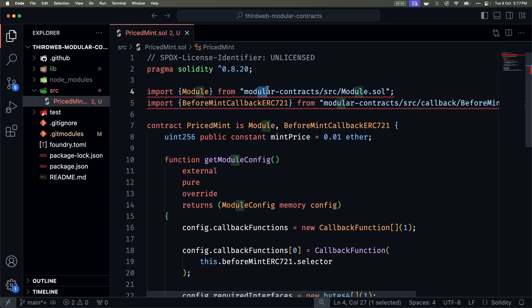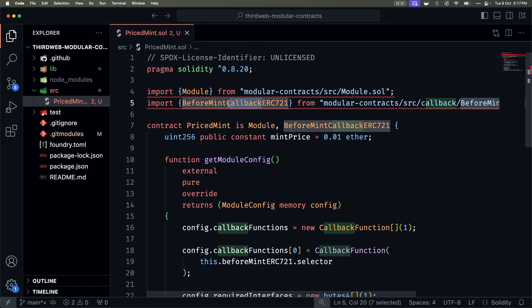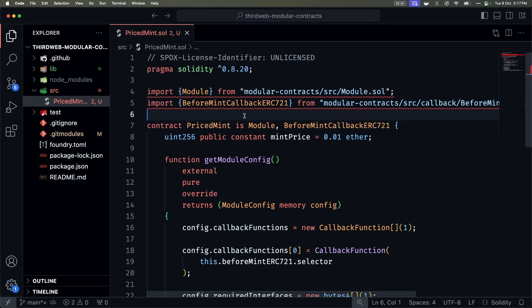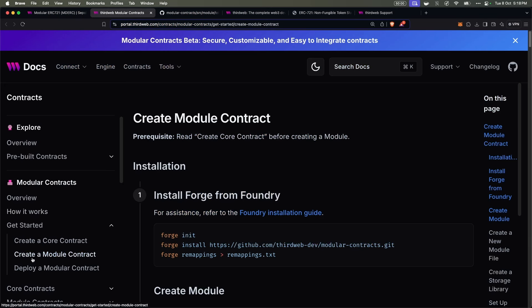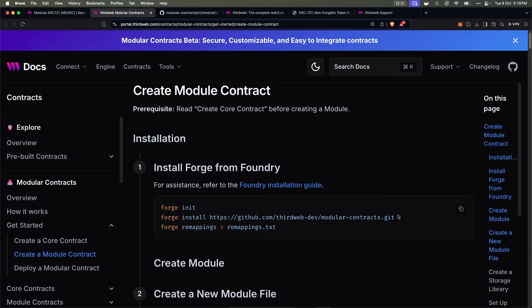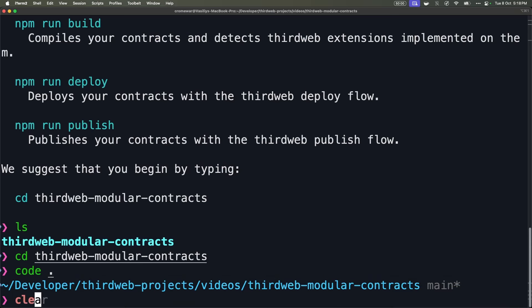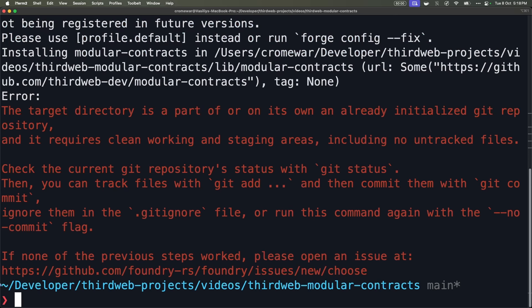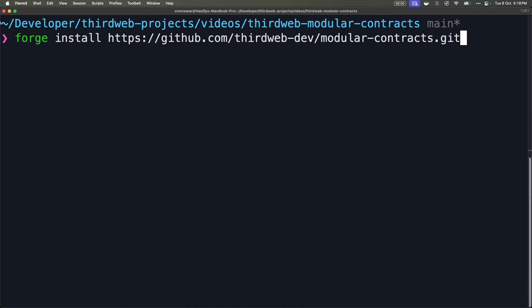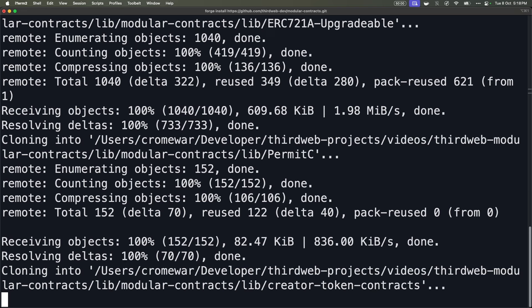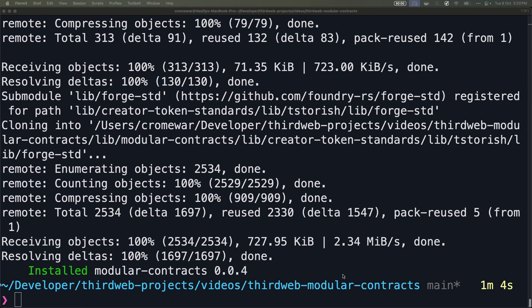You just need to go to the TierWeb documentation, and under create module contract, you'll find the dependencies we are going to use. In this case, we need to install the modular contracts package. So let's copy this, go back to my terminal, and paste it. As you can see, this is giving me an error because as this is a Foundry project, it's trying to automatically commit the changes, which tends to be problematic for Foundry projects. So I'll use the exact same command but with the no-commit flag. Once the dependencies are installed, we need to add them to the remappings. We can go back to the documentation and run forge remappings to create a new remappings.txt. However, the terminal will warn you that remappings.txt is getting deprecated, so I'm going to use forge config to fix this and avoid any potential problems. Once this is done, I can go back to Visual Studio Code, close and reopen it, and as you can see, the import problems are already solved.